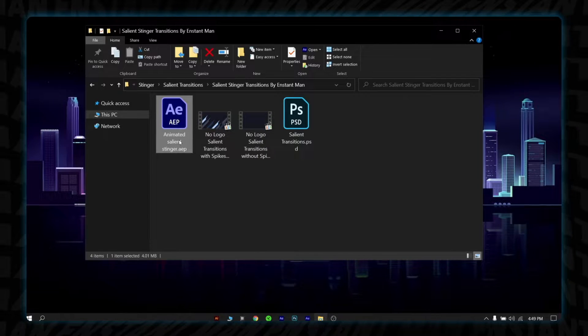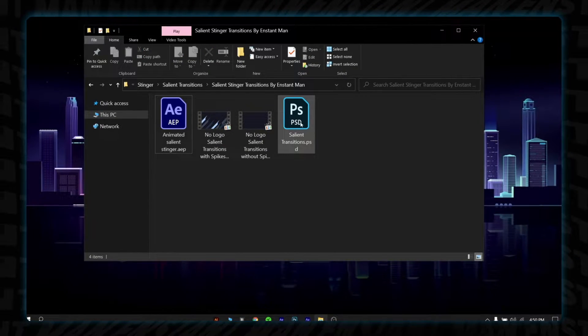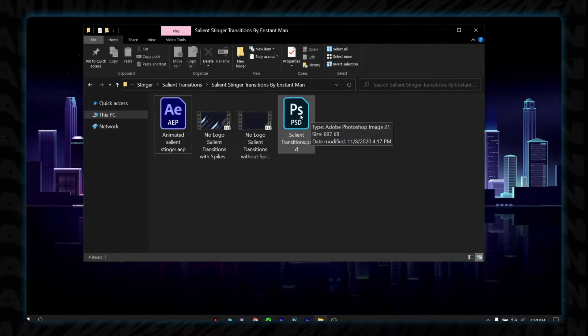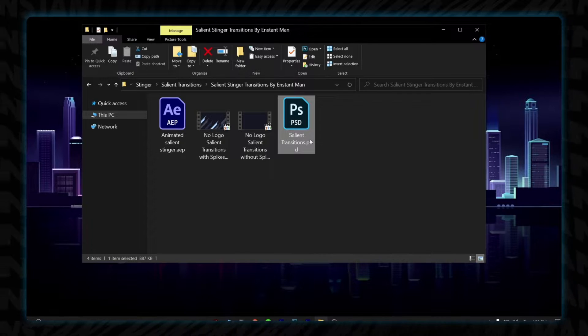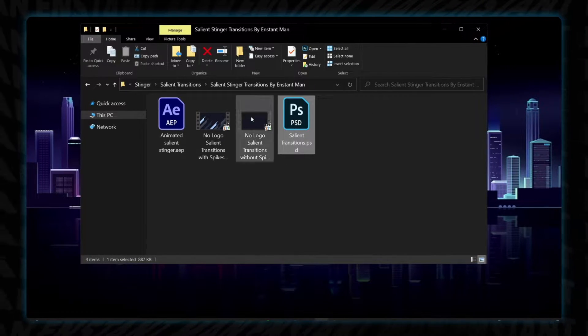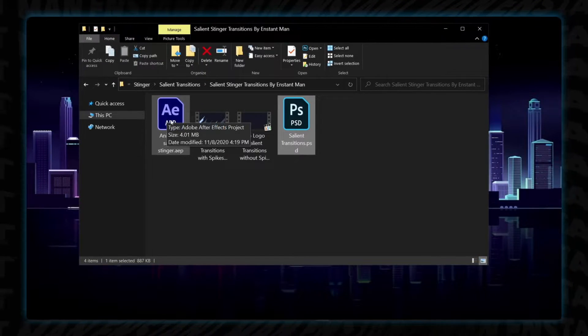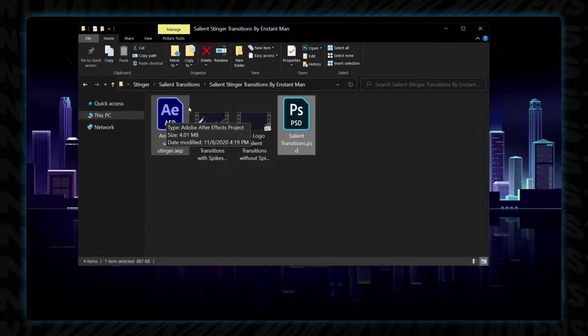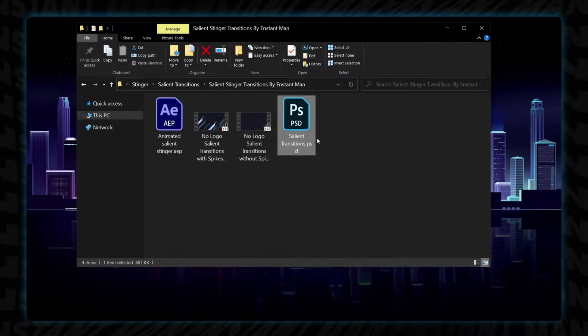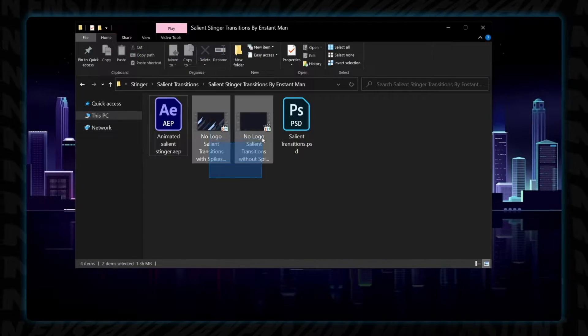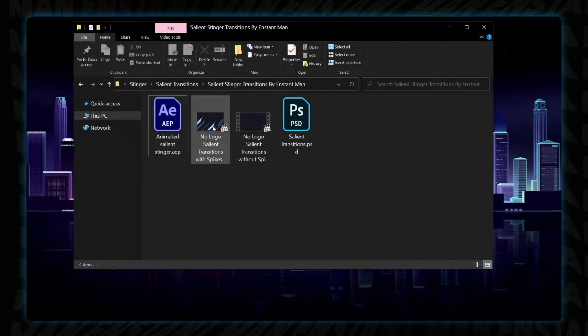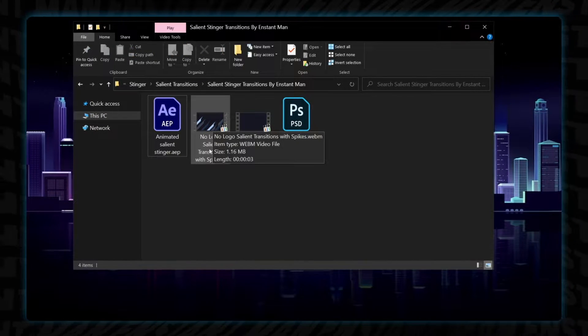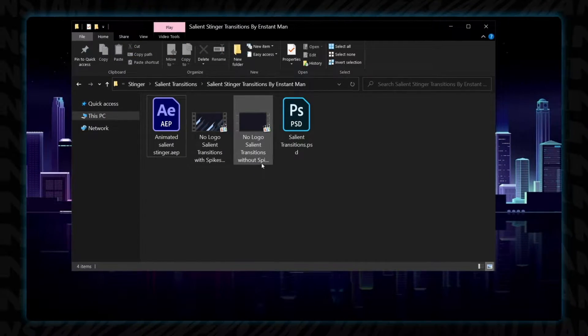One is After Effects project file and the other one is the Photoshop project file. Just ignore the Photoshop project file, but don't delete or move this Photoshop file. If you do that, then you will see some error in the After Effects file.